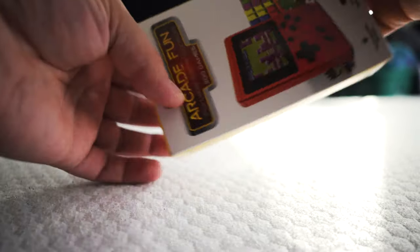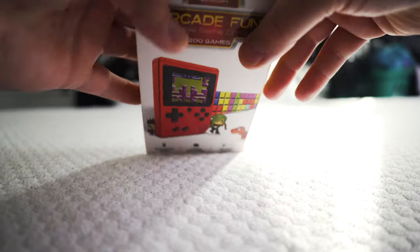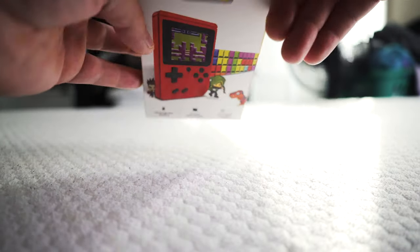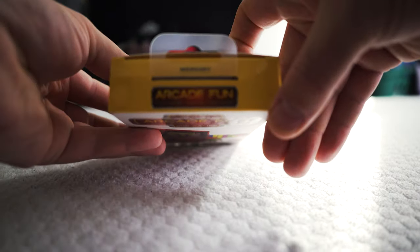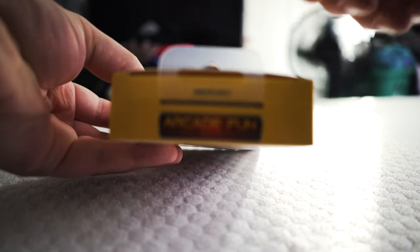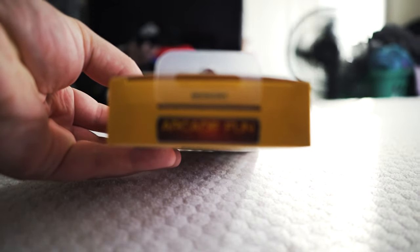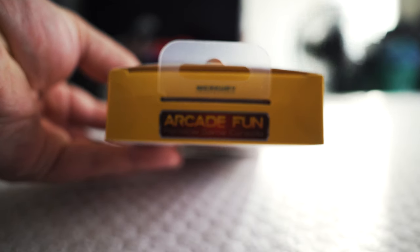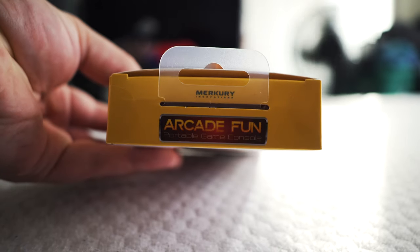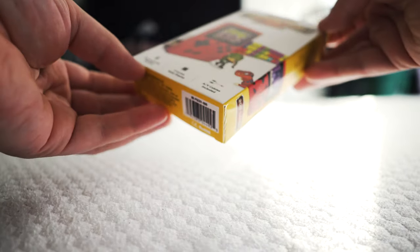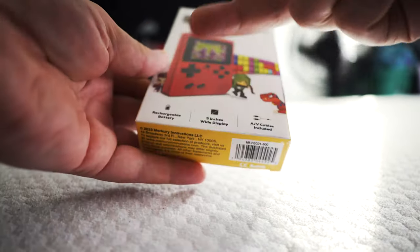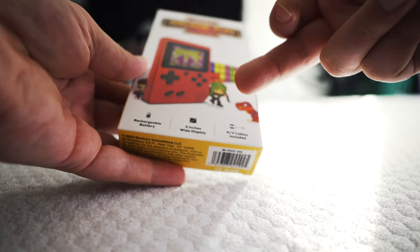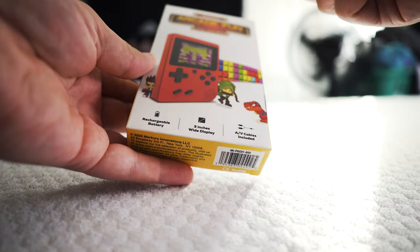It's by Mercury, which is kind of weird because they also make headphones and speakers and stuff. So I wouldn't expect them to actually make a game console, or what we think is a game console. Arcade Fun is the name that they have given it, and it's just weird to me. I don't get it.